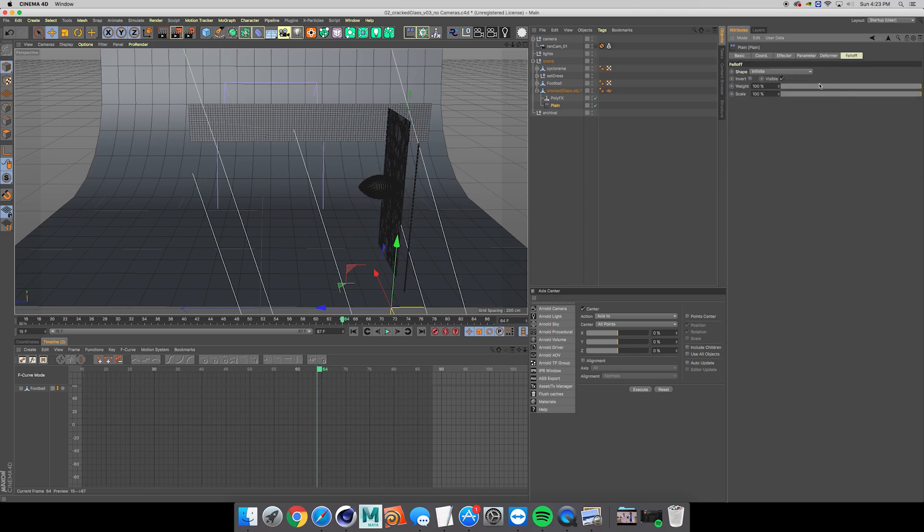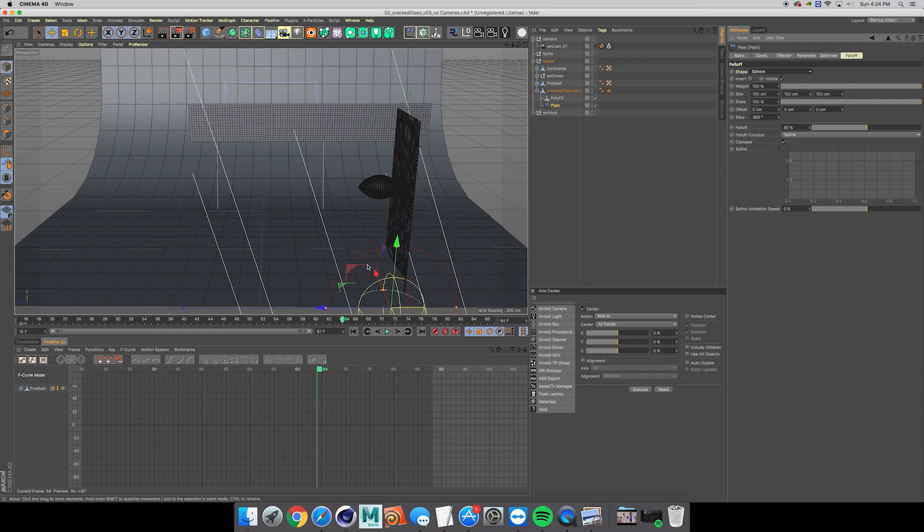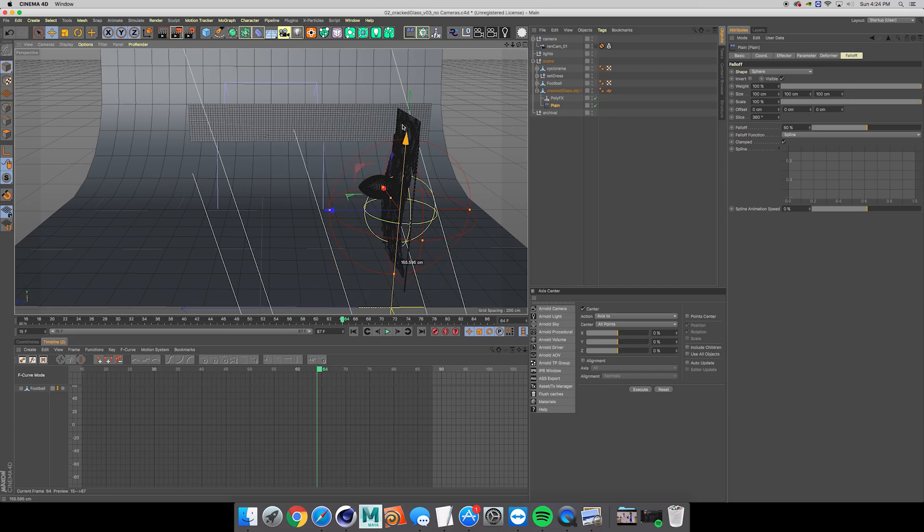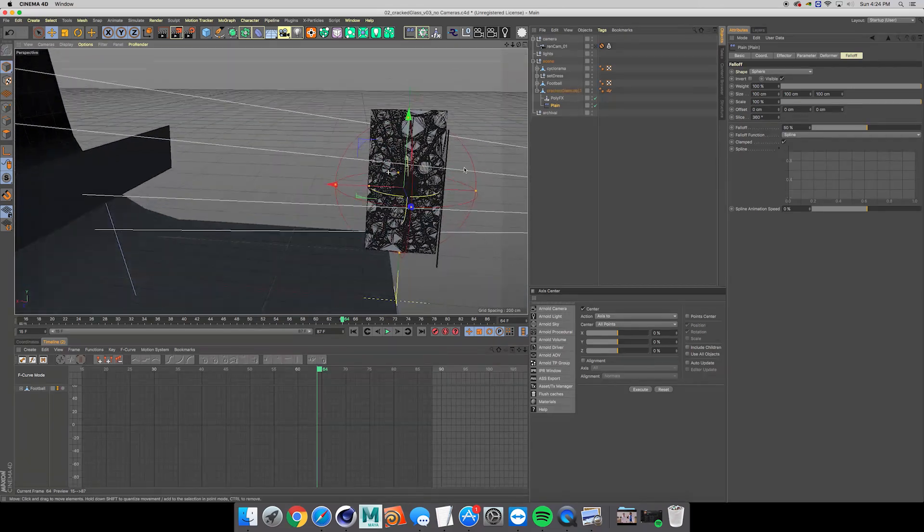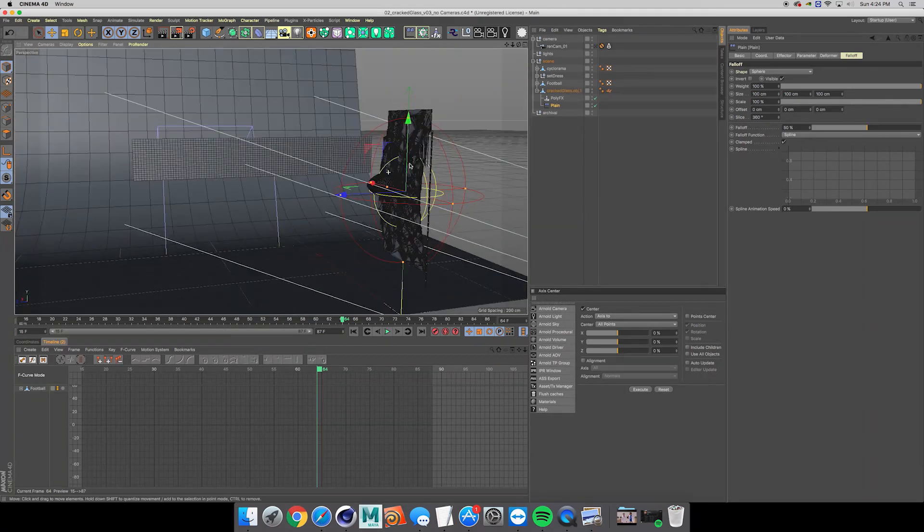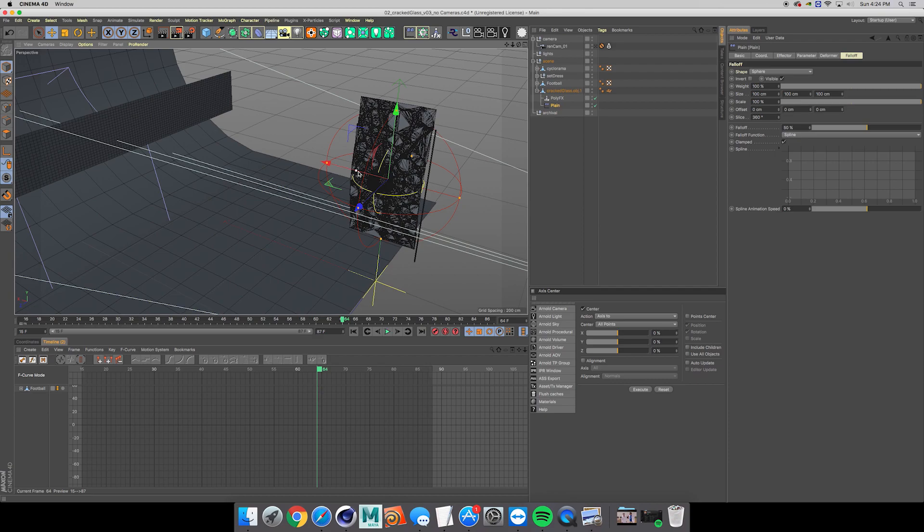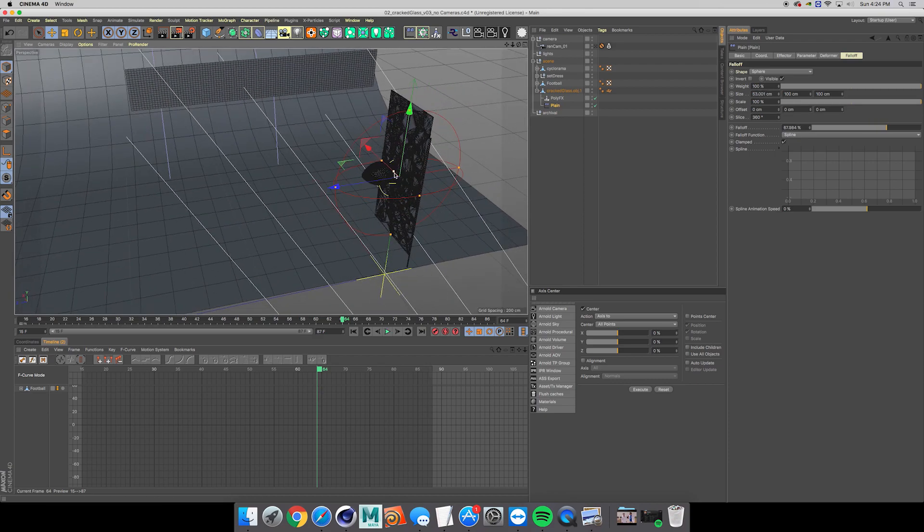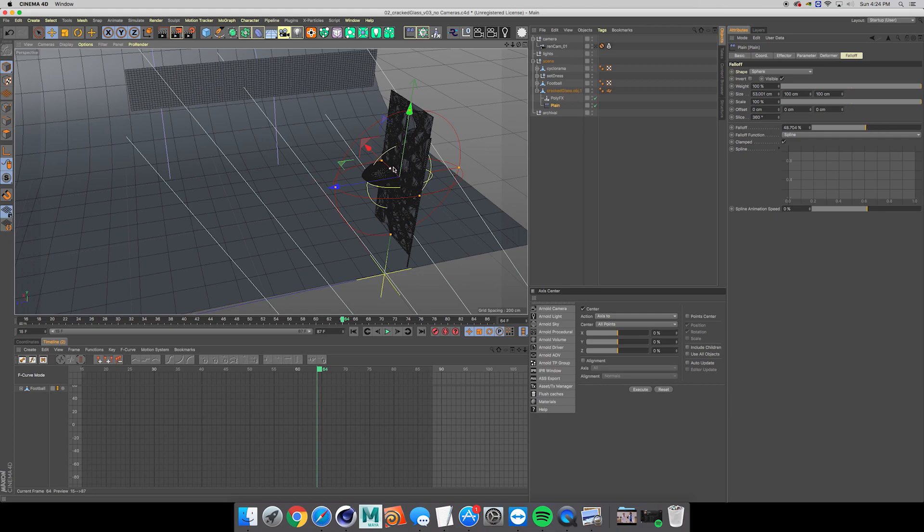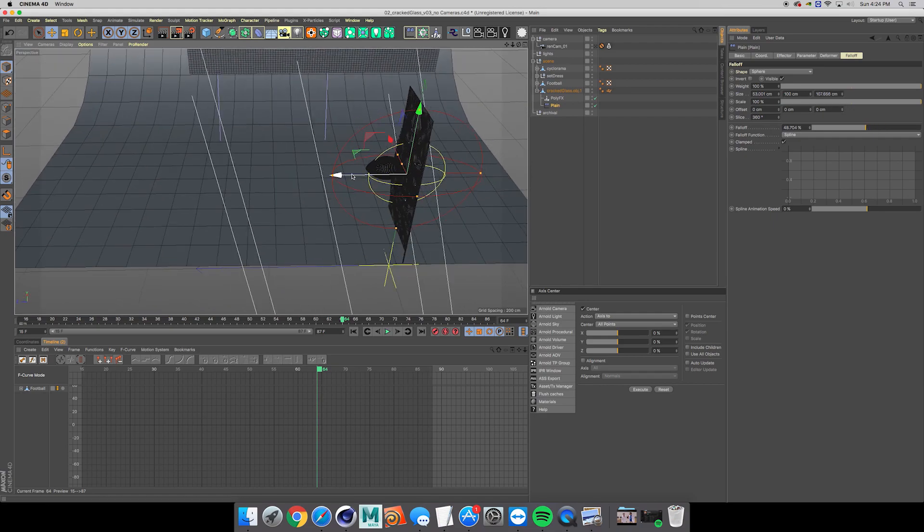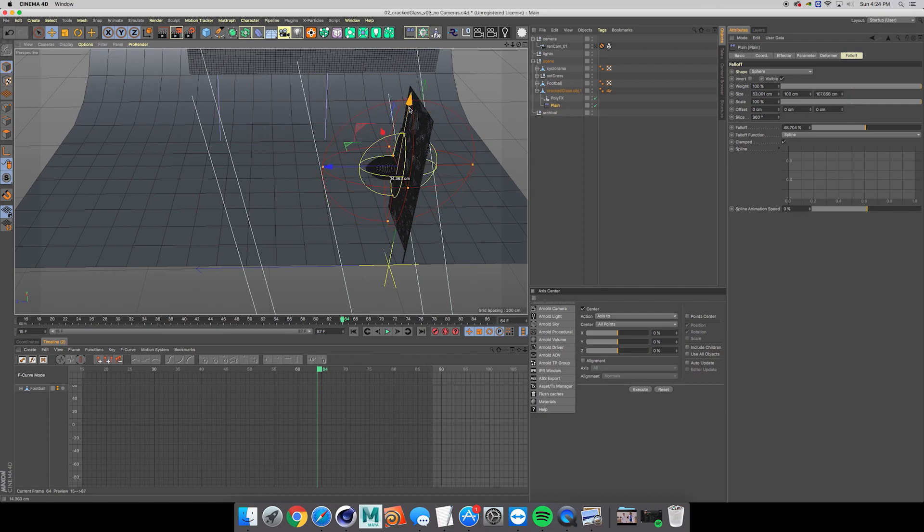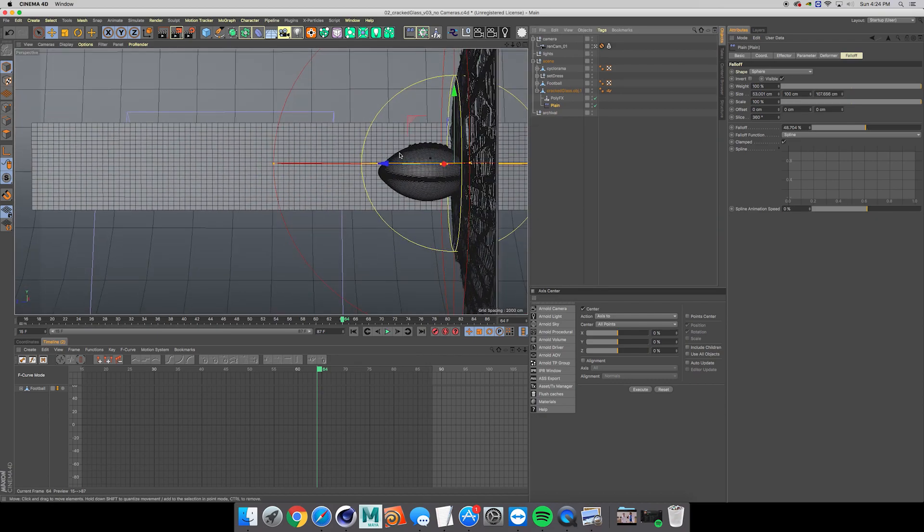Let's go ahead and change the falloff to sphere. Now you can see I'm kind of bending the glass, which is definitely on the right track and it's not blowing up like it was before. We just kind of want to go ahead and fit this the way that it looks best. We can kind of go in this view, just keep toying around with it.